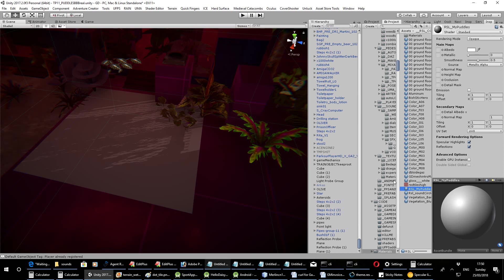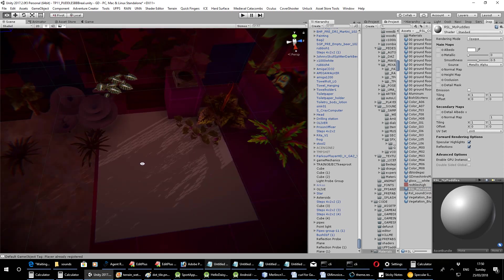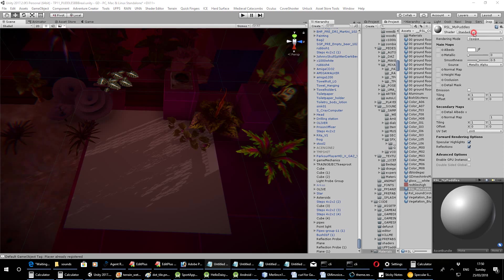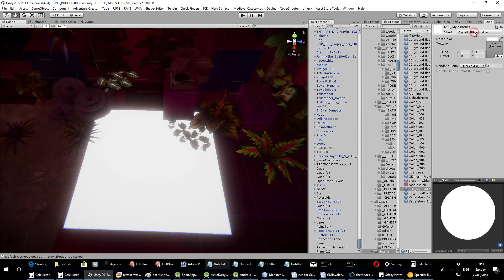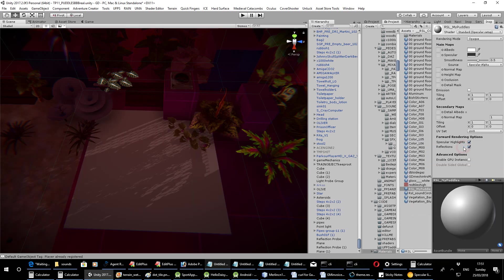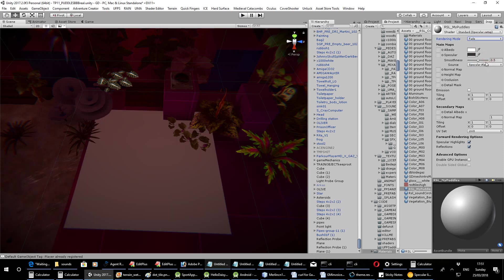Now we're going to drag this onto the plane, as you might expect. And that won't look any different because it's a standard empty material. So the first thing you want to do is change that to standard, once Unity decides to respond. Standard specular setup and rendering mode fade because we want only the puddles to show up so you can lay them on top of existing materials.